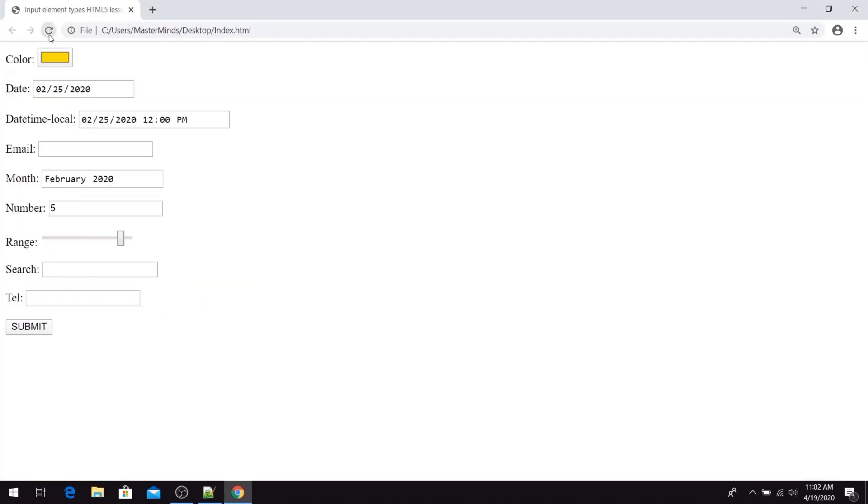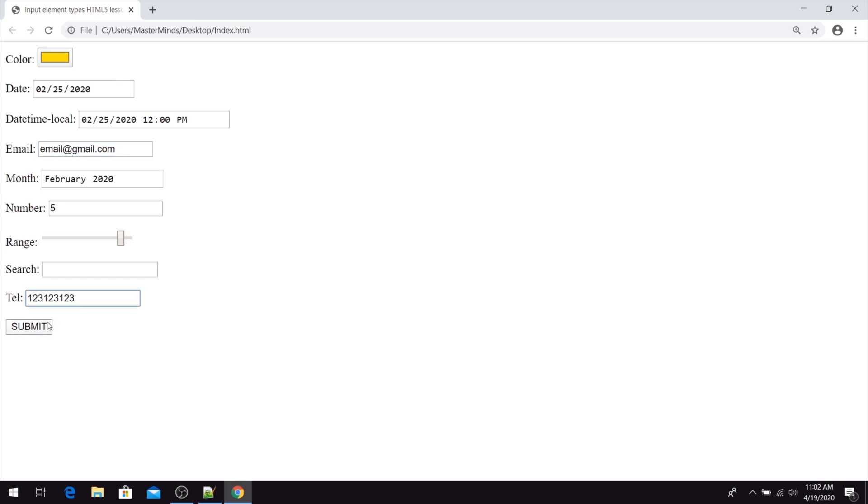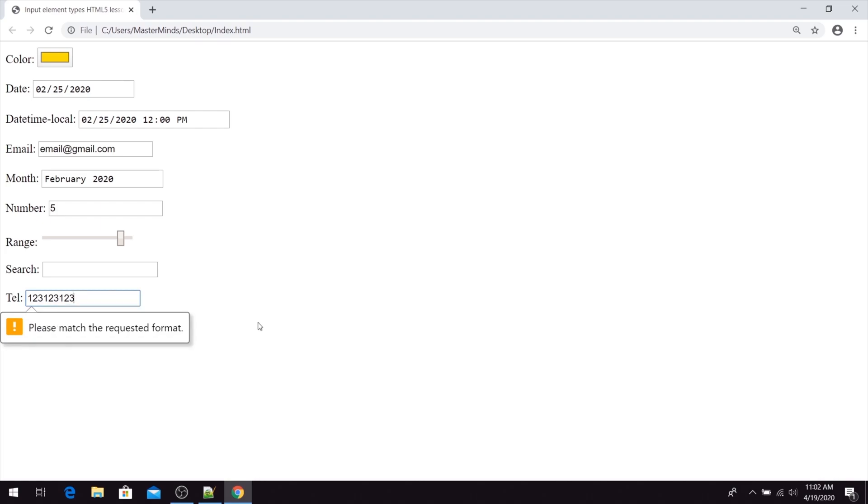When we refresh our page, now if we enter—let's populate our email first. If we enter something like 123123123123, we will get a validation error that we need to follow the requested format.